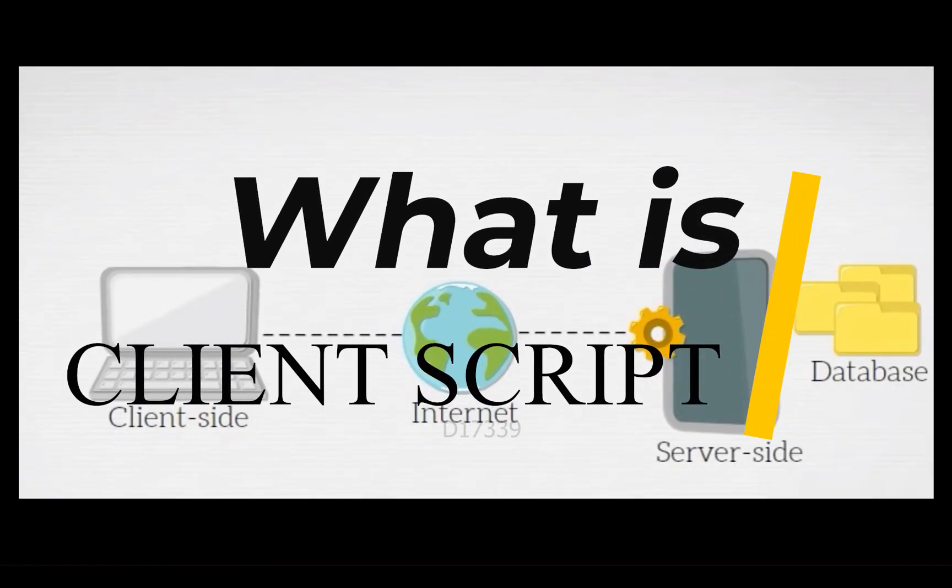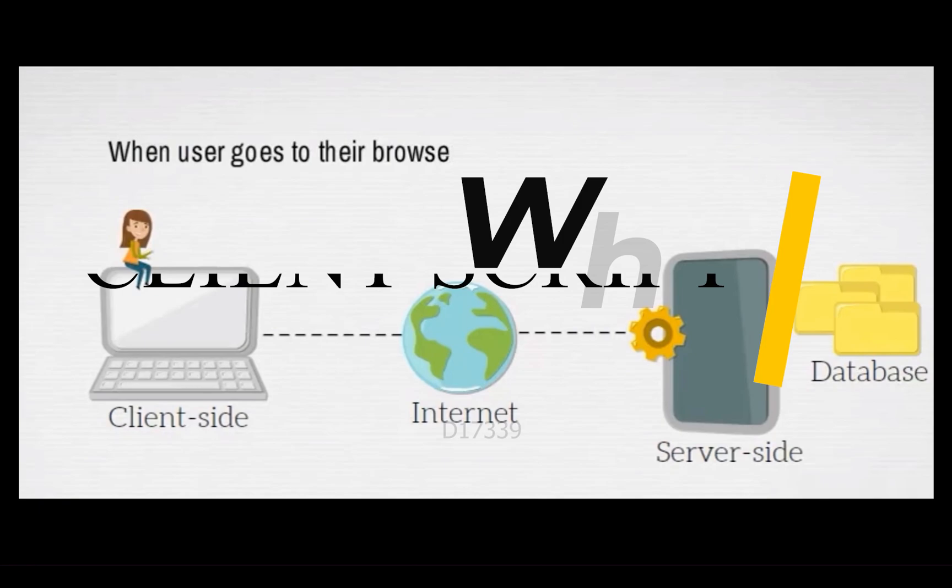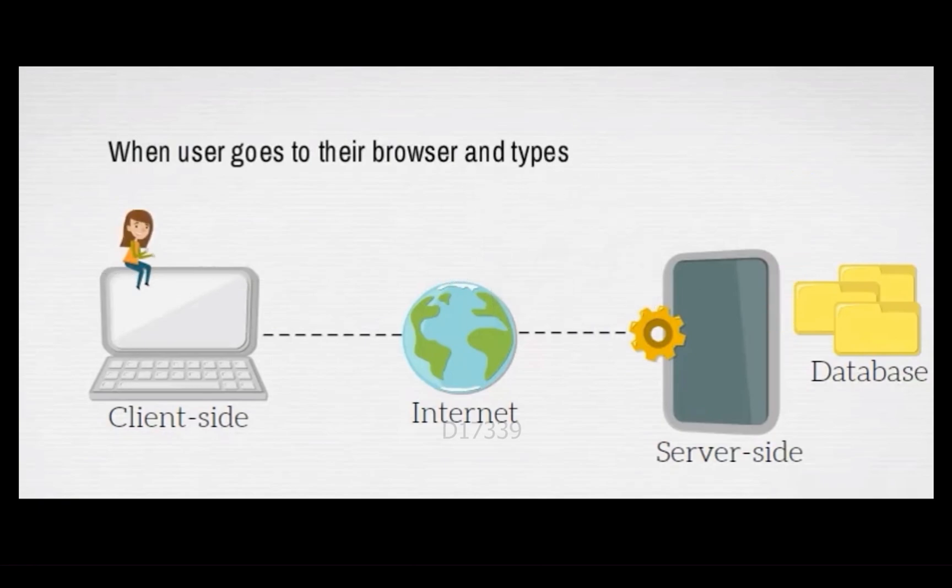What is client script? Client script is one of the search script types. Client scripts are usually executed on your browser side, which means your client side.